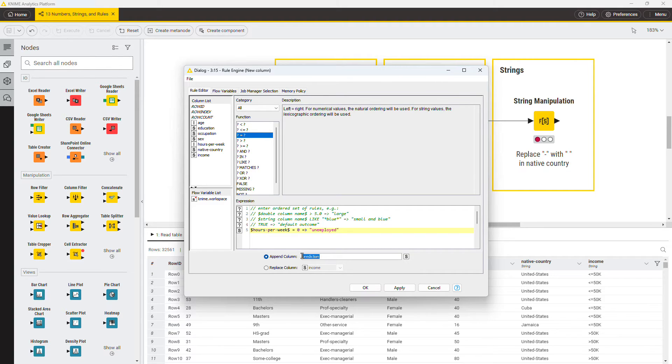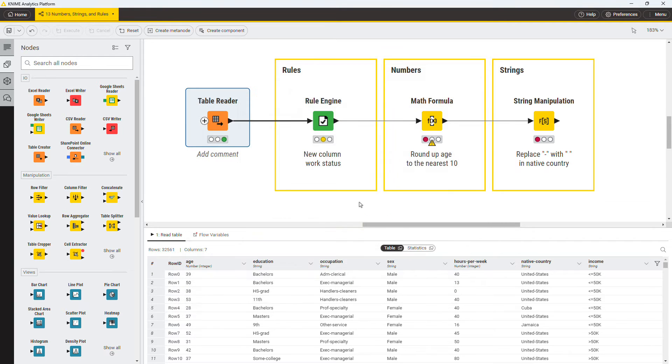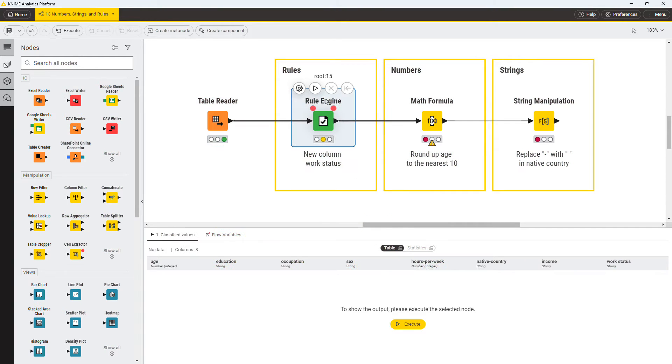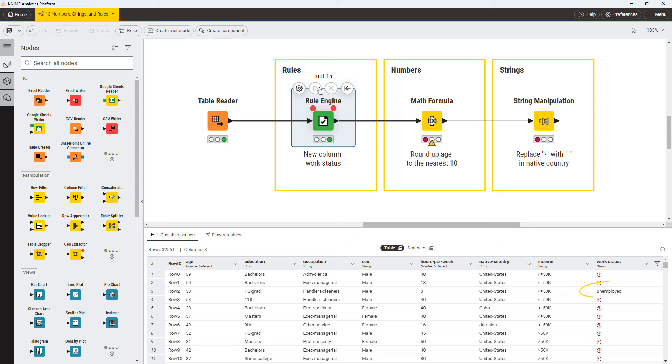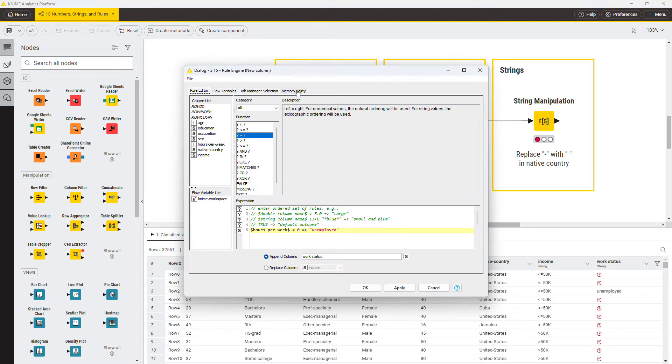Write the result in a new column, WorkStatus. The rows where hours per week is zero get unemployed in this new column. What about the other cases?